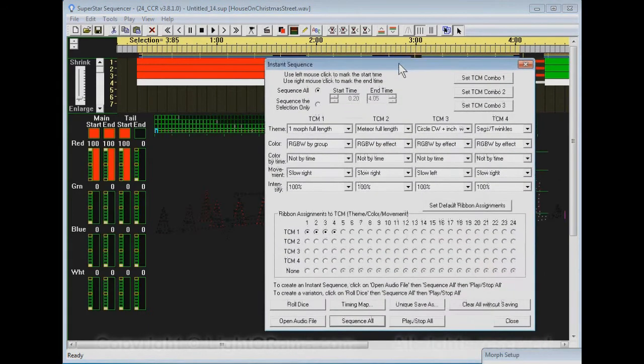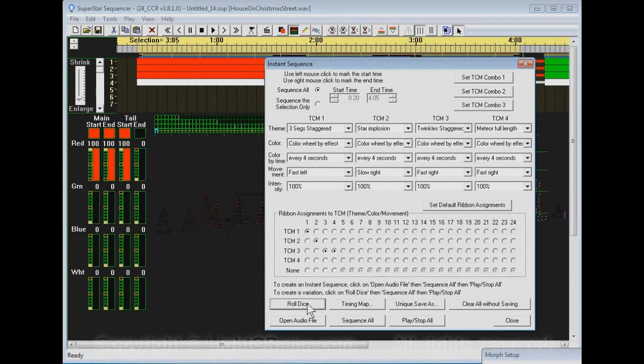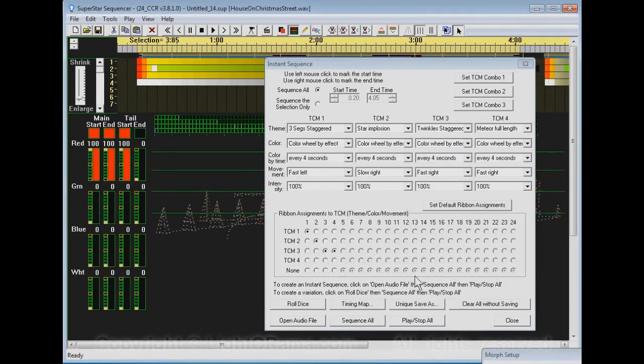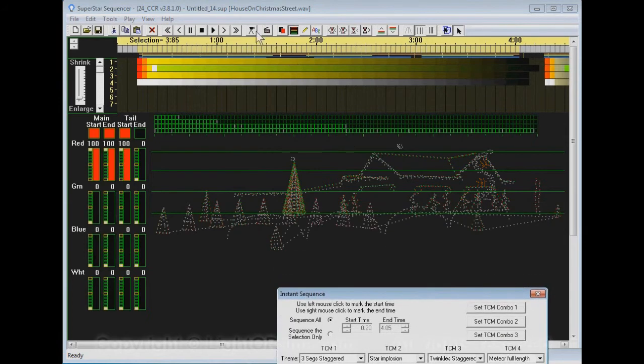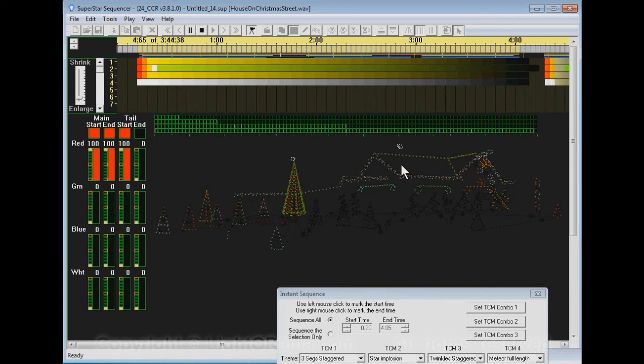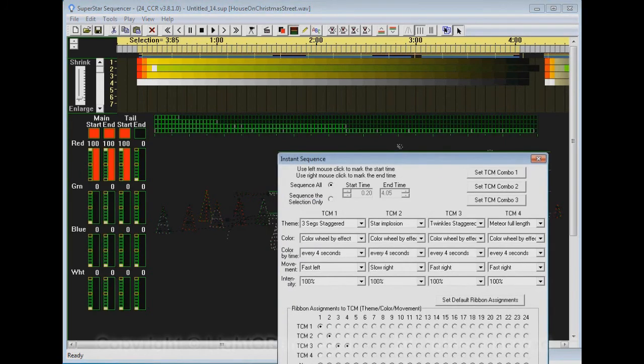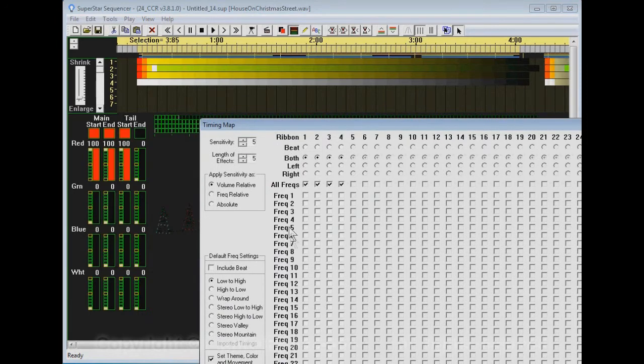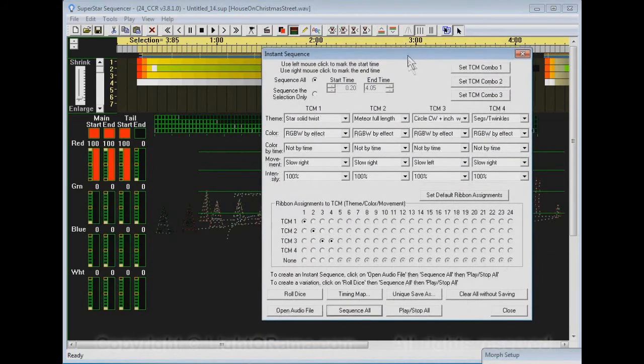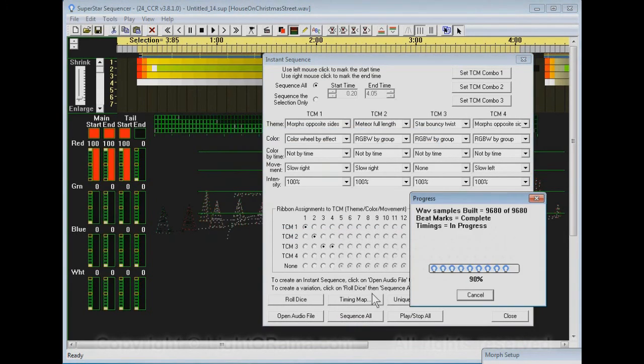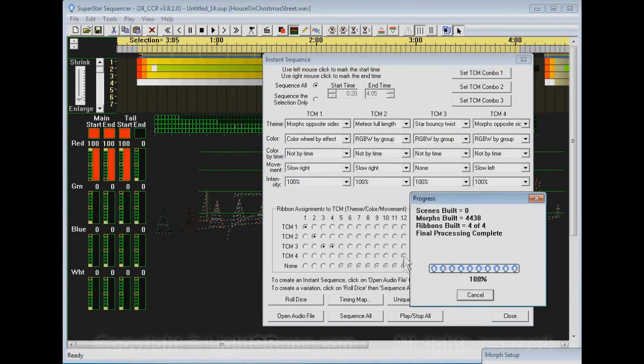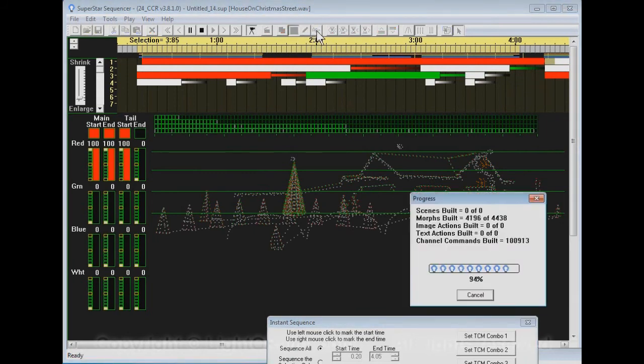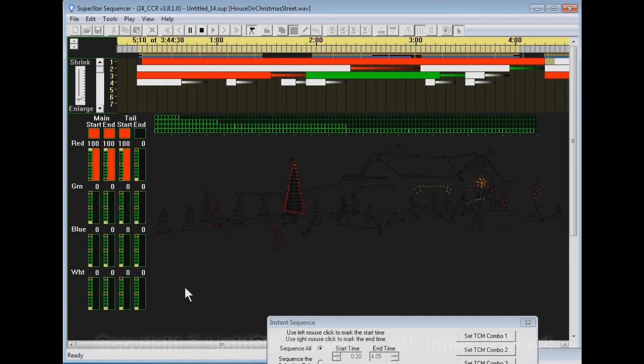And again, of course, you can just do, we can go set default ribbon assignment and say roll dice. Sequence all. And it still comes up with some cool stuff. Actually, I'm not that crazy about that one. But part of it is, so you can just roll dice again. And also, if we go back to our setting the frequency spectrum. This is the default going to low to high. And roll the dice again. Okay. Let's play that one. And that's pretty cool.